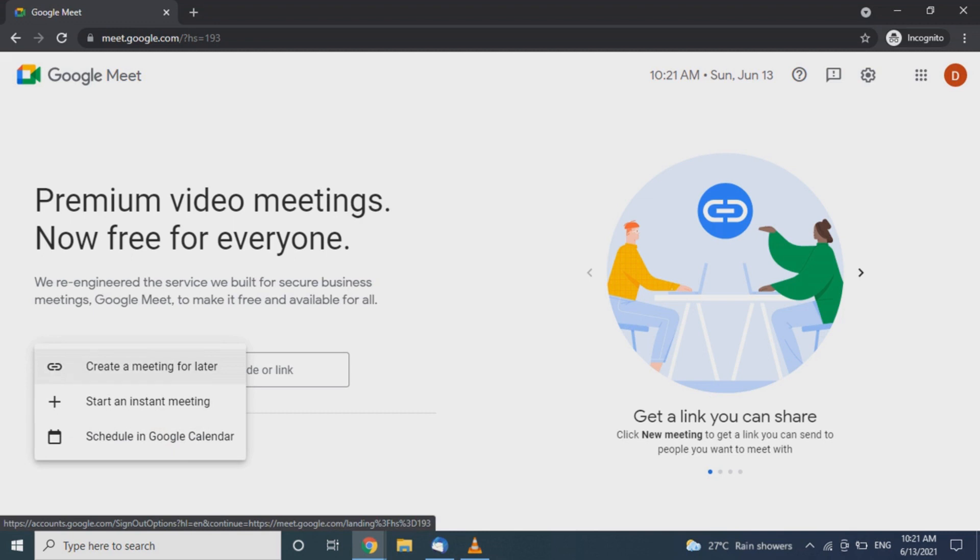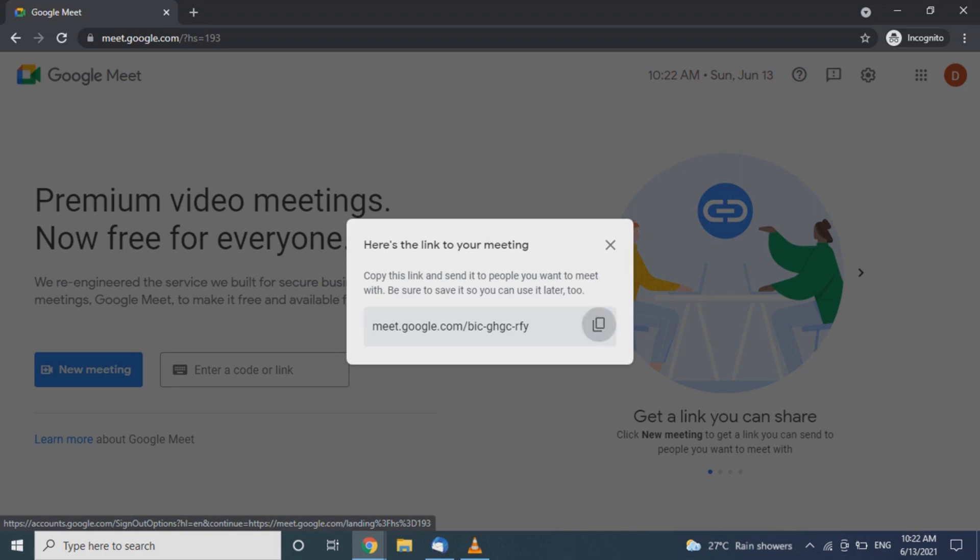We now have a meeting link with a copy button that we can use to share this meeting.